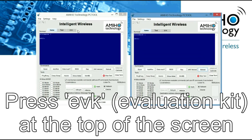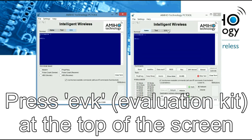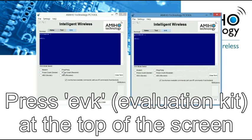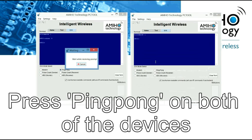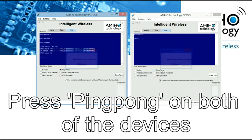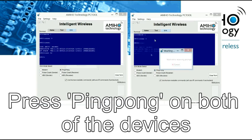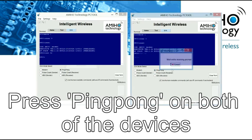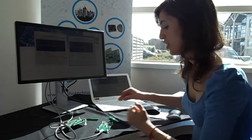And we are going to go to the evaluation kit tab and press PINPUL. And we'll put the modules.